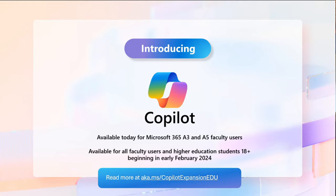Good morning everyone. Welcome. I can see a number of people in the chat. Good morning, good morning. Welcome to this webinar on AI.